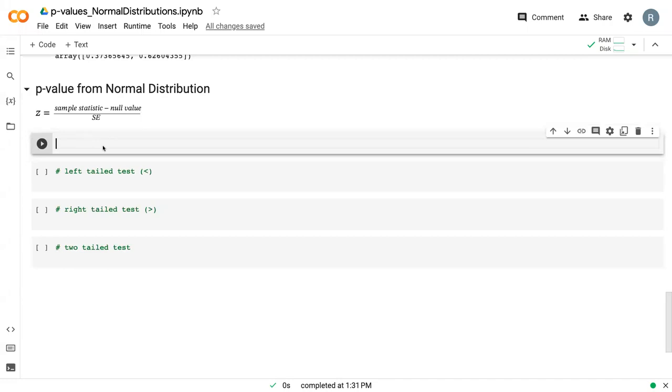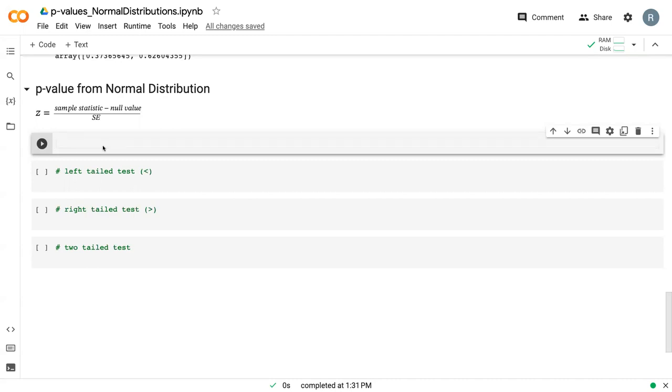So we're going to continue to work with that data set that we developed during the significance level video where we drew red cards. And so if we want to determine the p-value of this sample statistic, which helps us to reject or accept our null hypothesis, we need to calculate the z-score.